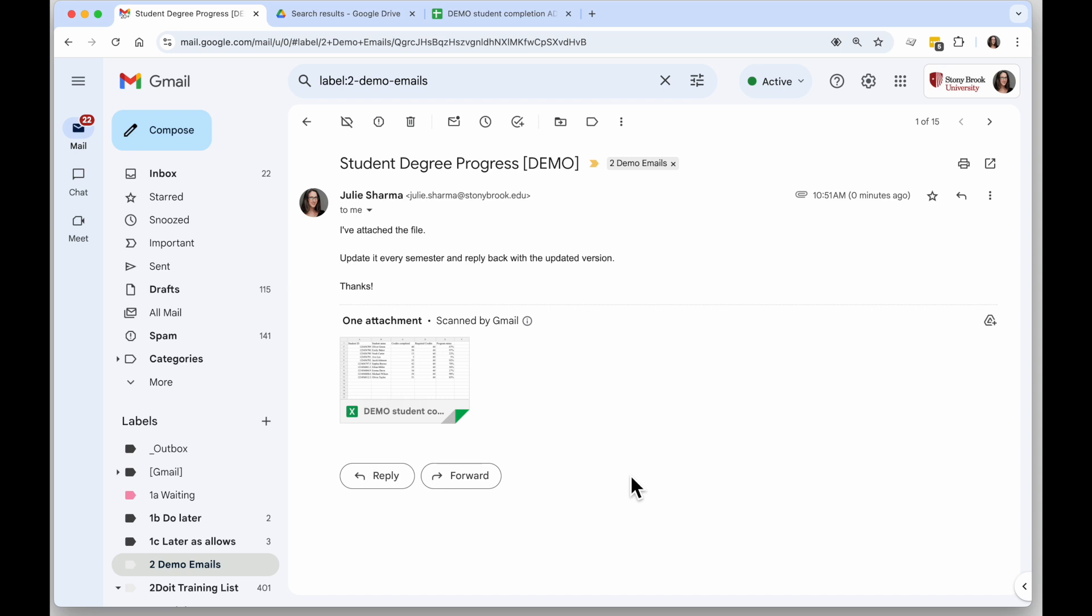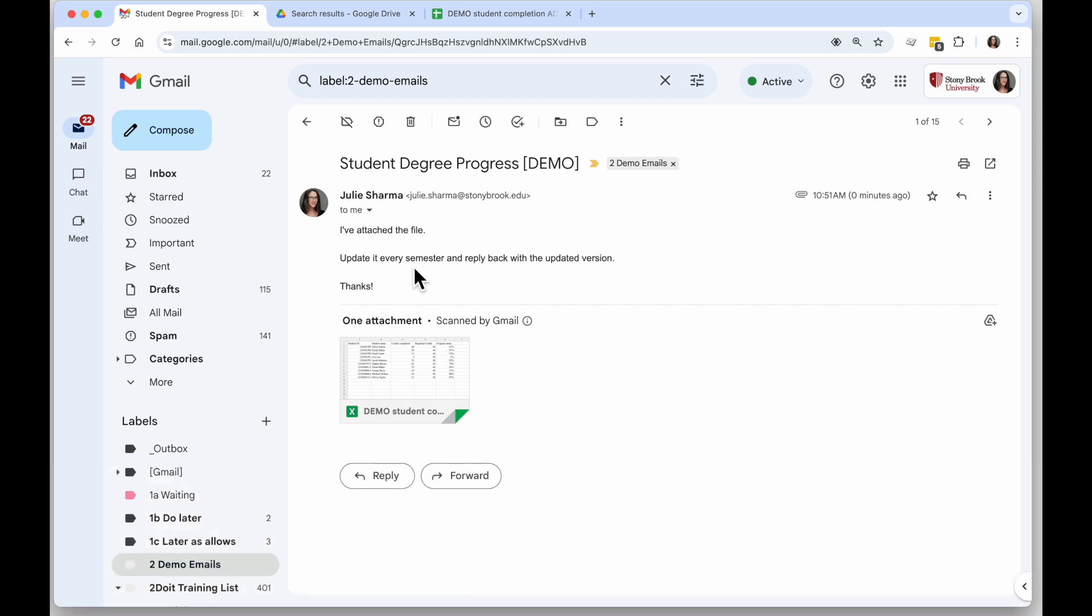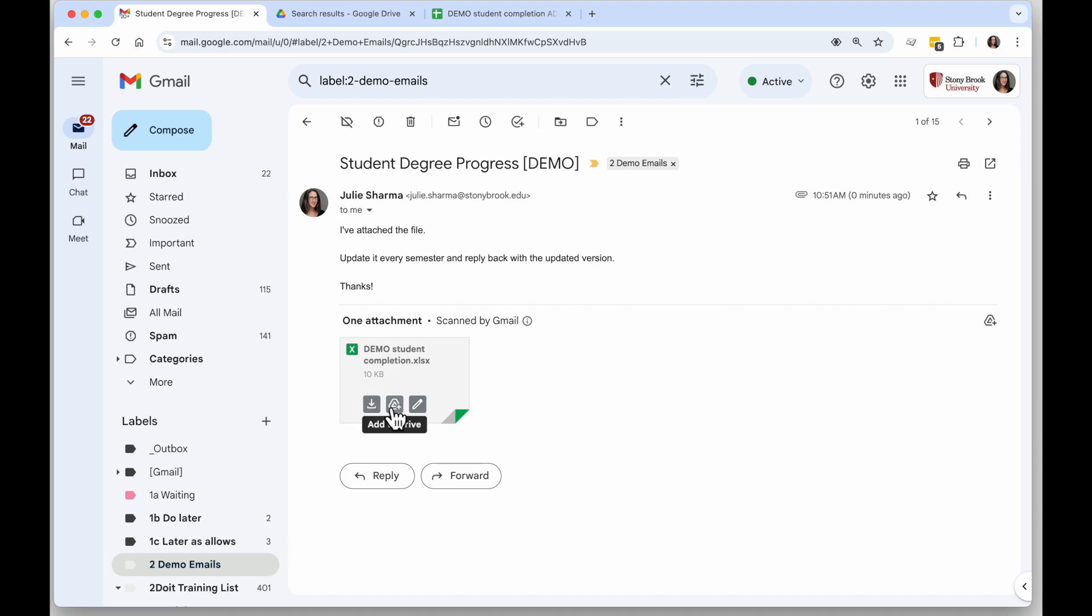Starting right in Gmail, I have an Excel attachment here and the sender is asking me to update it and reply back with the updated version. When I hold my mouse over the attachment there are several options I can do here. I can download it and then work directly in Excel, I can add this to Drive, and finally I can edit it in Google Sheets.